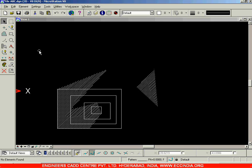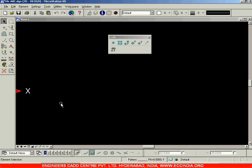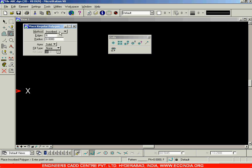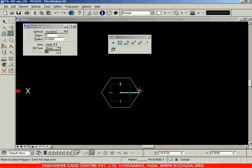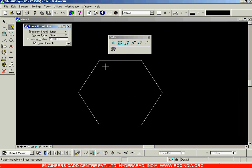That is the basic purpose or function of a cell. If it's a mechanical drawing, maybe bolts, nuts, washers, etc. — you can use them a number of times and each cell will be placed in the cell library. Now I'm deleting all of this. To create a cell, this is the cell toolbar. Let me first create a nut — I'm choosing the inscribed polygon option with 6 edges, and I'll draw a line as well.